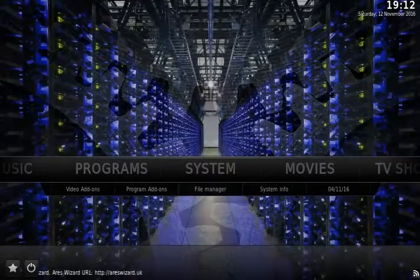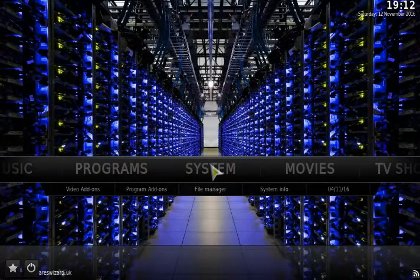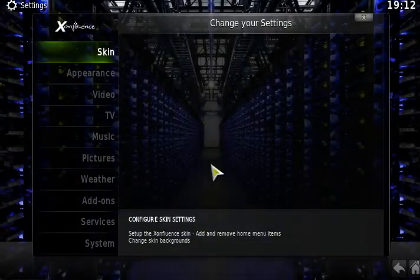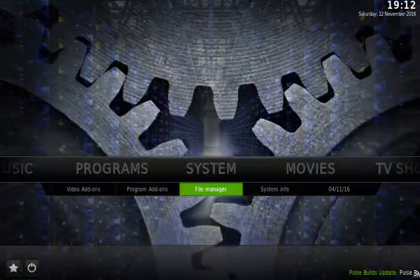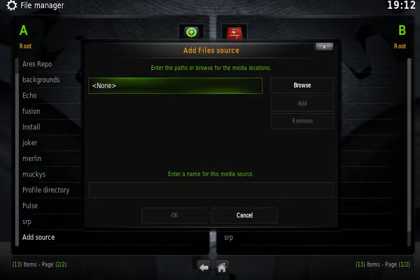What we need to do is basically go into System, not actually System, File Manager, and then go to Add Source.